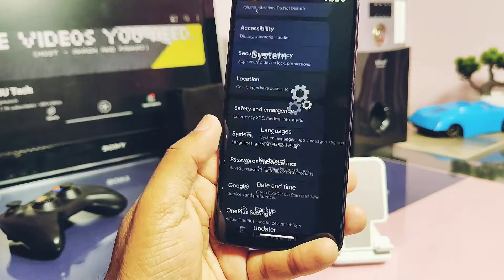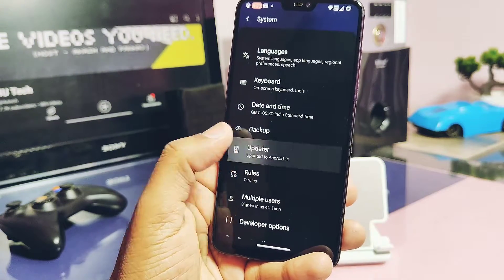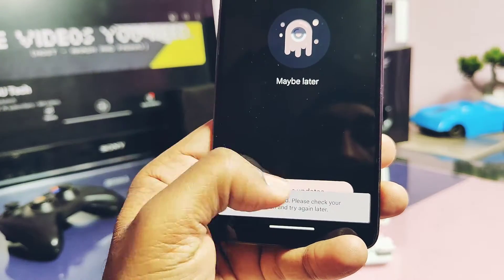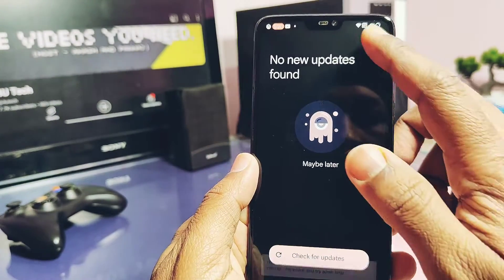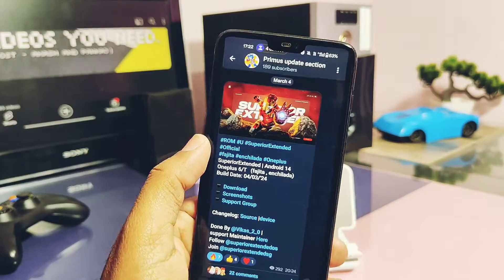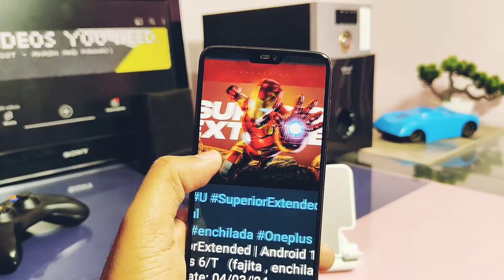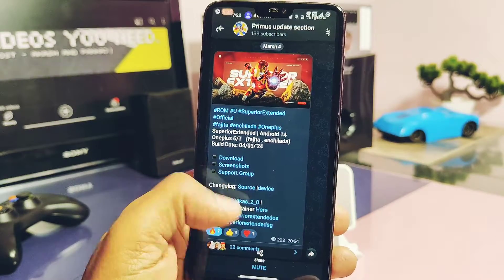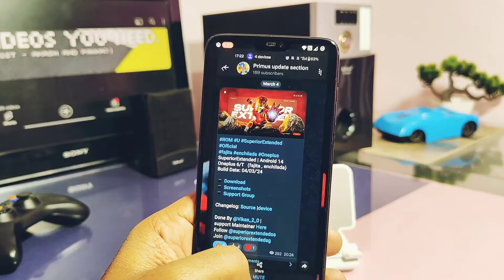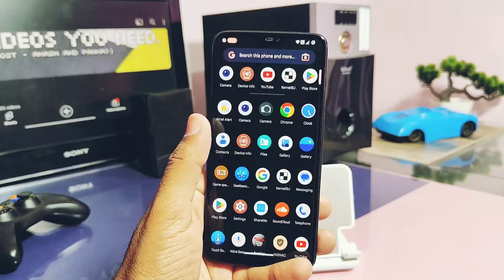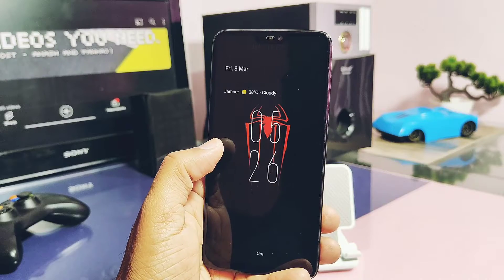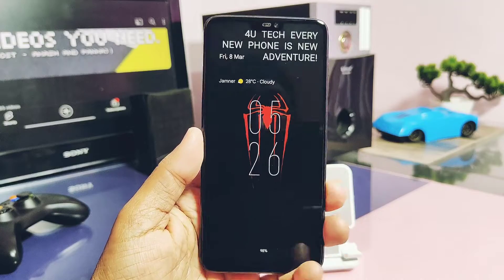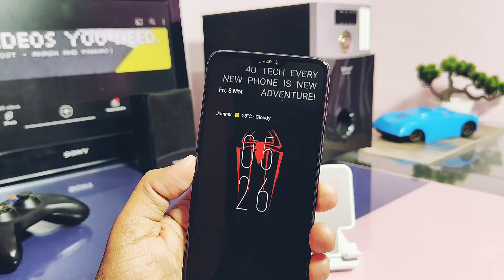On the 4th of March, the developer released a new update for this ROM series. I tried to download via the stock OTA available under system settings, but it's actually buggy — it's showing a device update check file error. So I downloaded the update from the download link available at the developer's Telegram channel link. Today in this video we are going to show you how you can update any Android 14 ROM manually without data loss, if your OTA updater is not working. You can follow this tutorial for any Android 14 retrofit or non-retrofit ROMs.